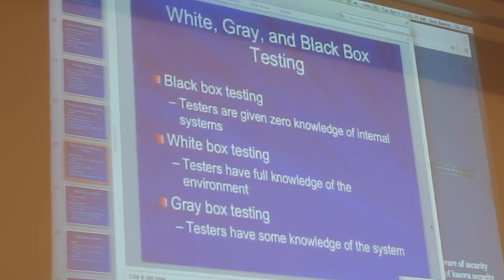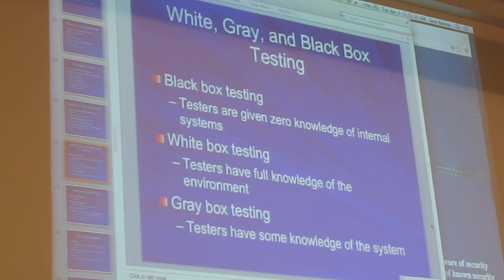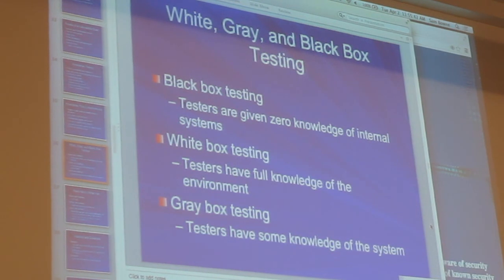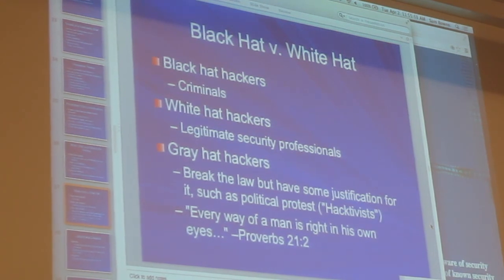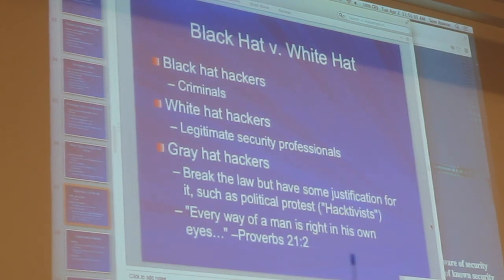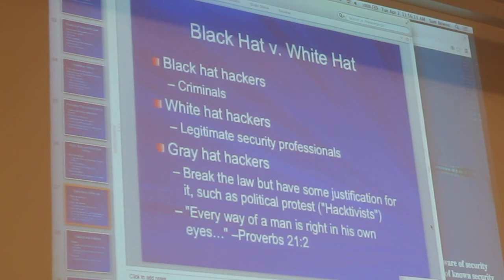Black box testing is where you don't know anything — you just have to figure it all out. White box testing is where they give you information like the network diagram or organizational chart. Gray box is where they give some knowledge but not all. Black hats are criminals; white hats are people who don't break the law, typically have certifications and are trusted by companies — like the CISSP, where you lose it if you violate the Code of Ethics. There's a large category of people who call themselves gray hats, as if doing crime sometimes makes you not a criminal.